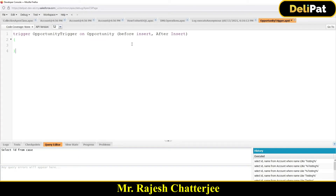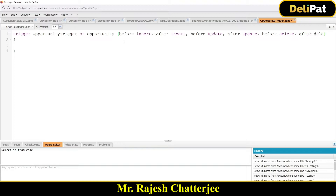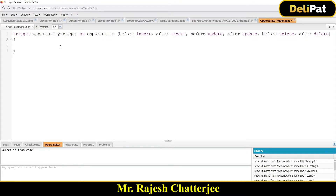As I said in the last video, the same trigger will have all your events. Let me write all my events: before insert, after insert, before update, after update, before delete, after delete. So all my events are there. Now with this particular trigger, we will first learn the trigger and then see how to call your Apex class logic from the trigger. Before that, we need to learn a few basic things about triggers.